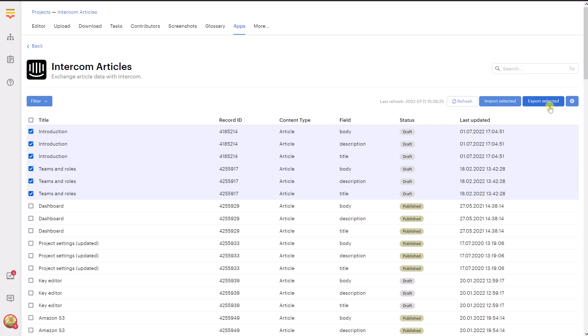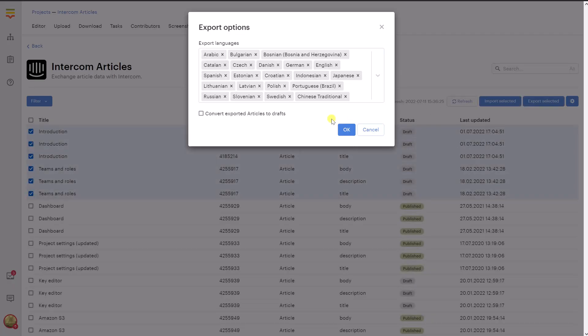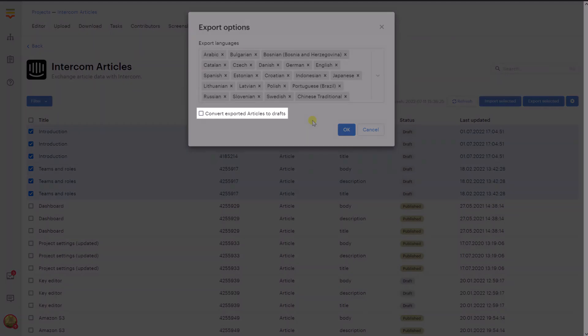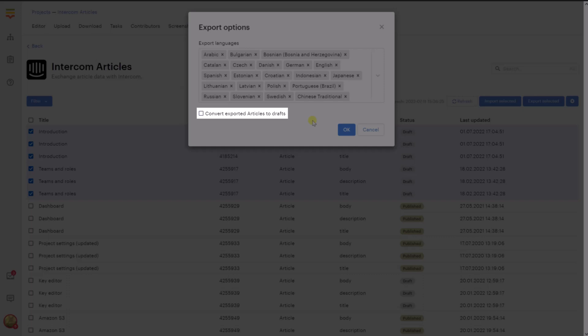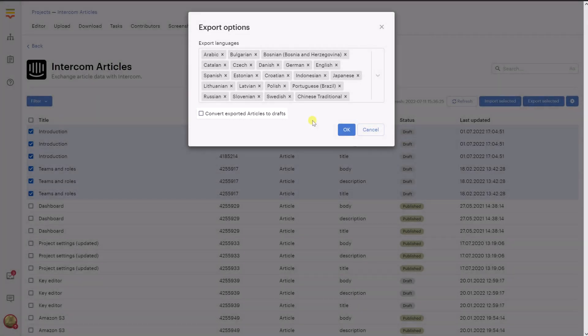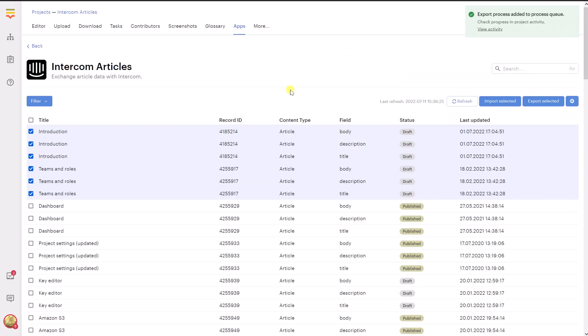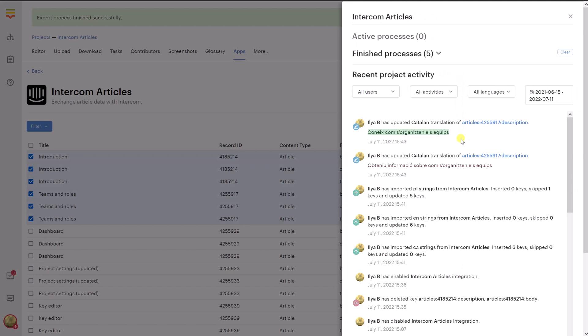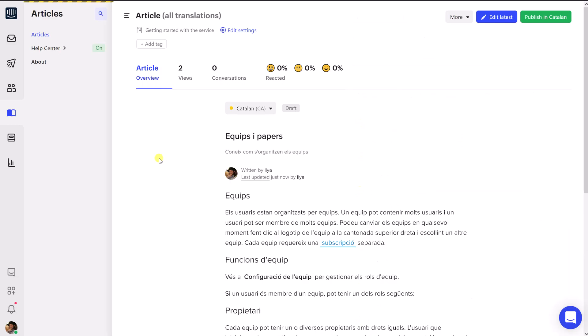In this dialog, you'll need to choose languages to export. If needed, you can convert the exported articles to drafts by enabling the corresponding option. If an item has the draft status on Intercom, it will not be visible to the visitors. Once you are ready, press OK. The chosen items will be uploaded to Intercom in the background. Please note that empty translations will be ignored and won't be exported to Intercom. Now you can return to Intercom and make sure that all your texts were synchronized properly. Great job!